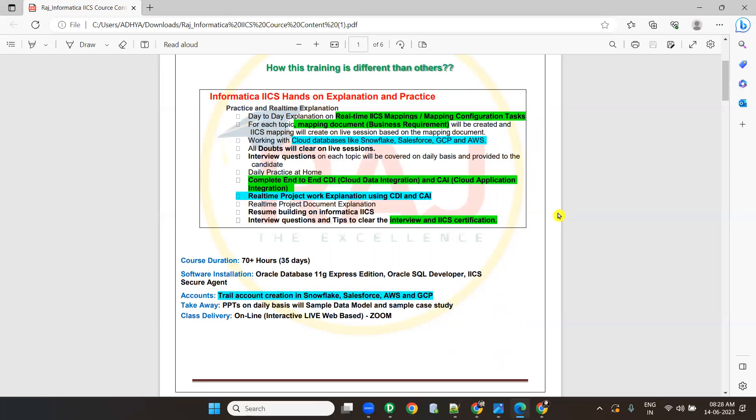In few projects they will use only cloud data integration, and few projects they will use both cloud data integration and cloud application integration. So it's your choice whether you want to join cloud data integration only, or both cloud data integration and cloud application integration. I recommend you to join both. If you have a budget constraint, then you can join cloud data integration.